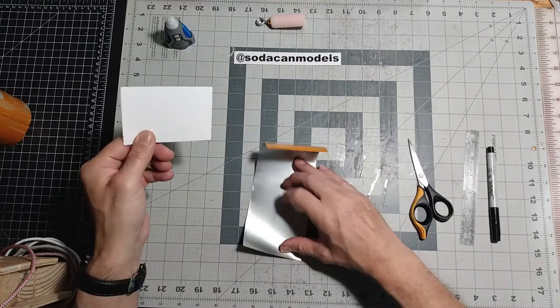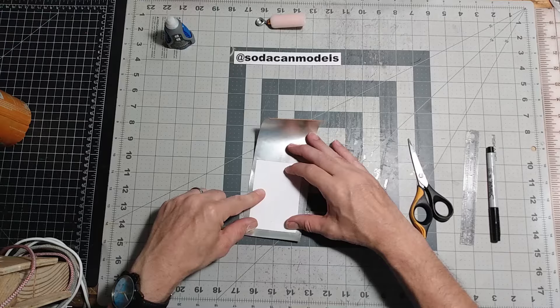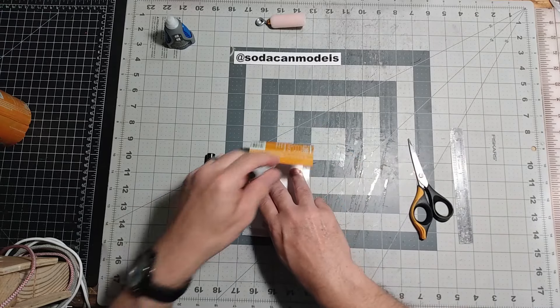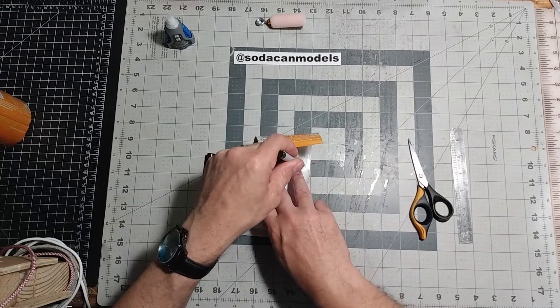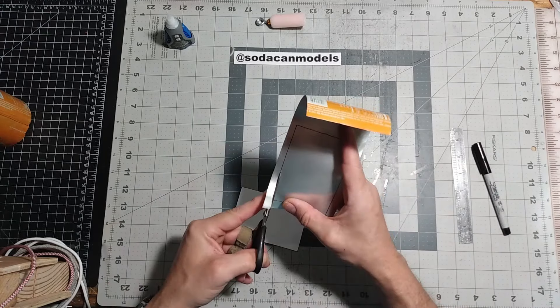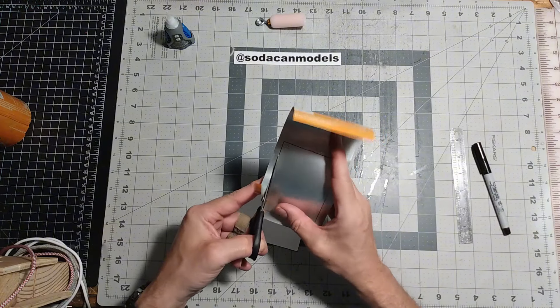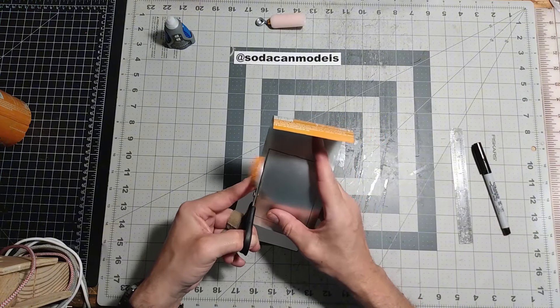Now we're ready to trace and cut out the forward fuselage. Just like our previous glider, the templates will be available to download from the link in the description.